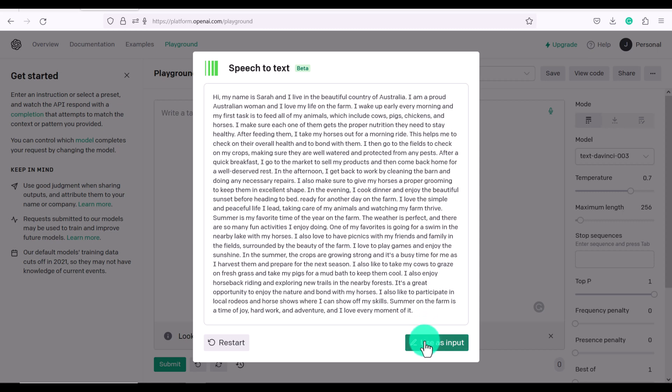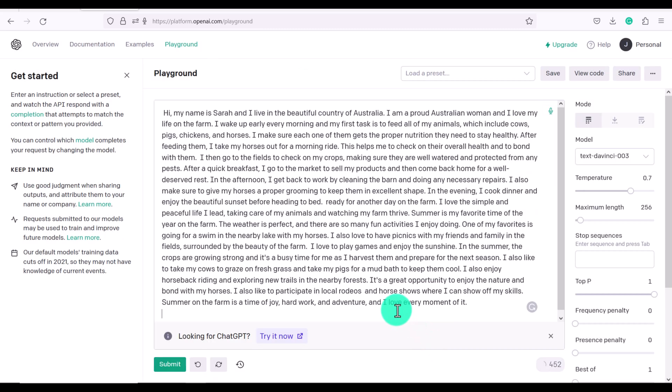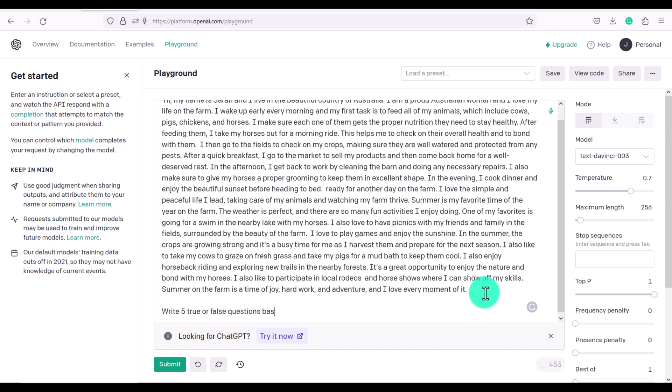Now you can also click use as input and then what you could do is let's say you're working as a teacher and you want to do a quiz based on this text. I could say write five true or false questions based on the text above and then click submit.